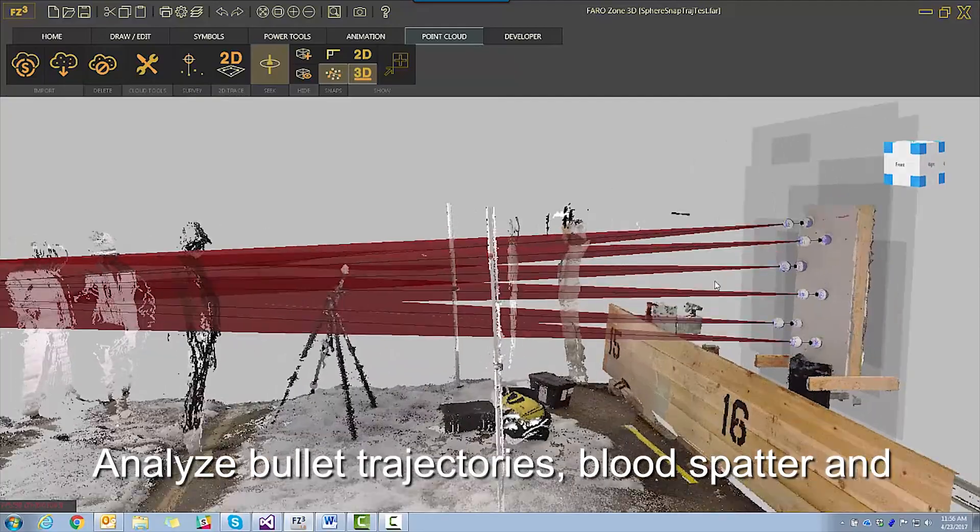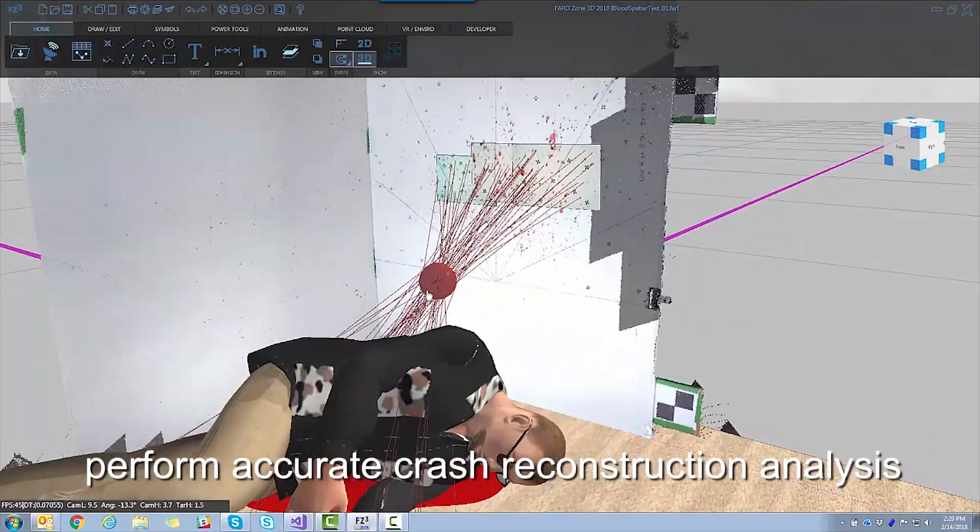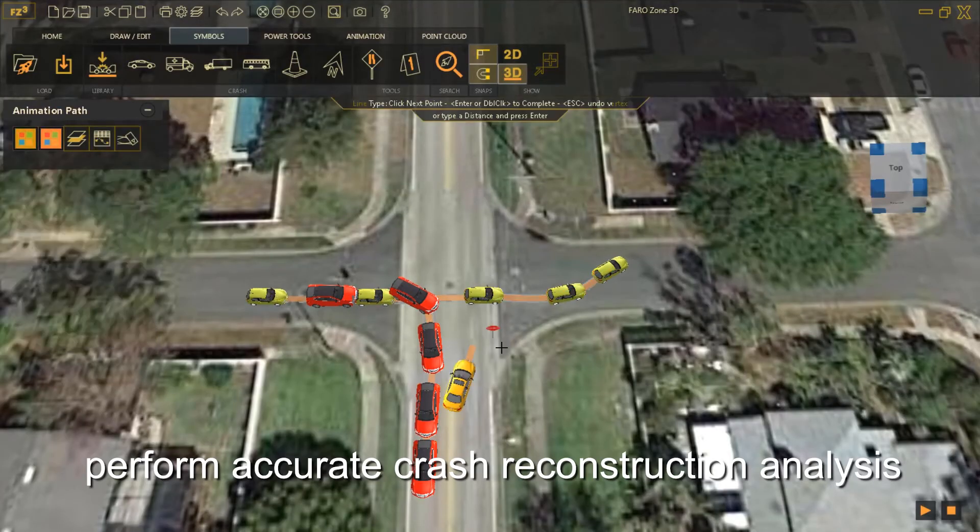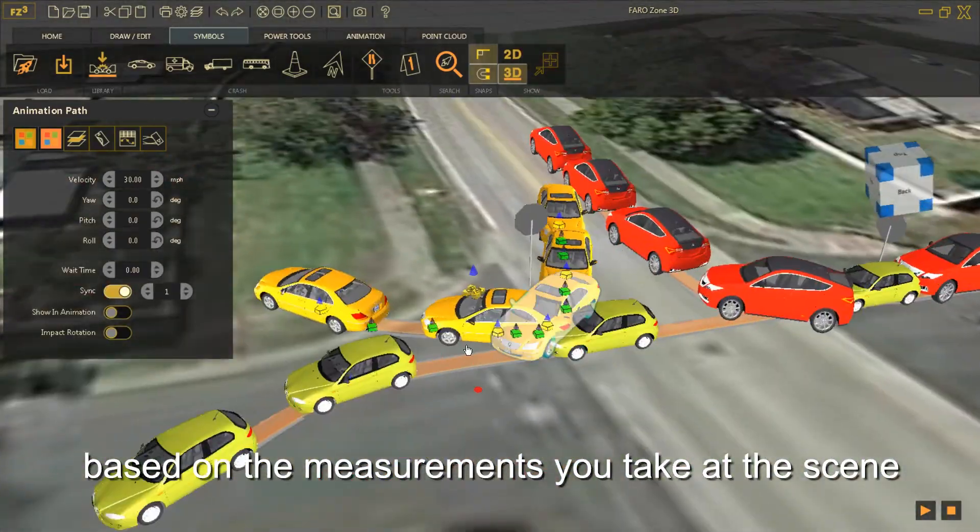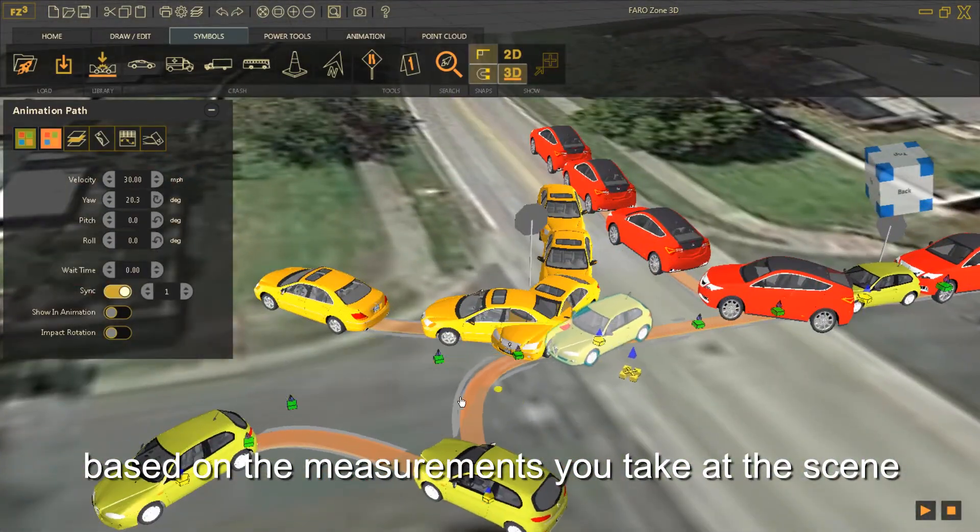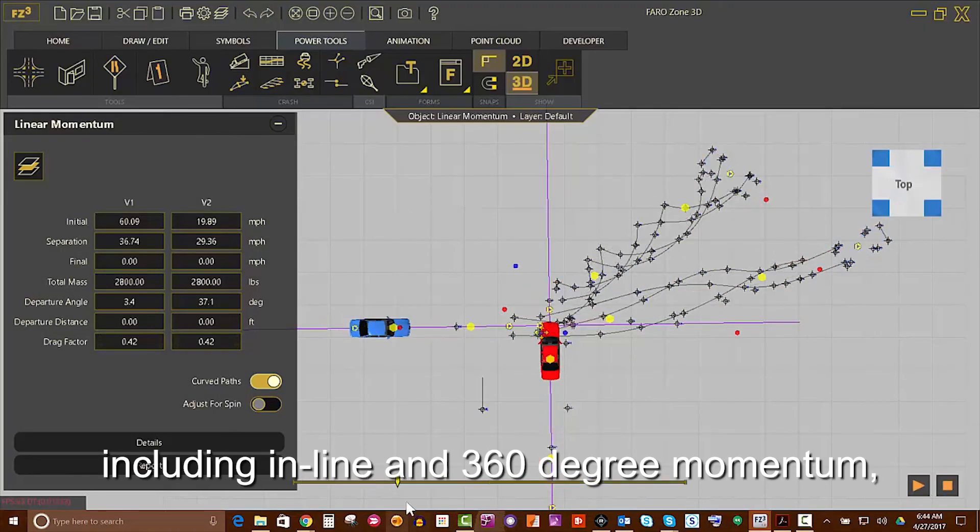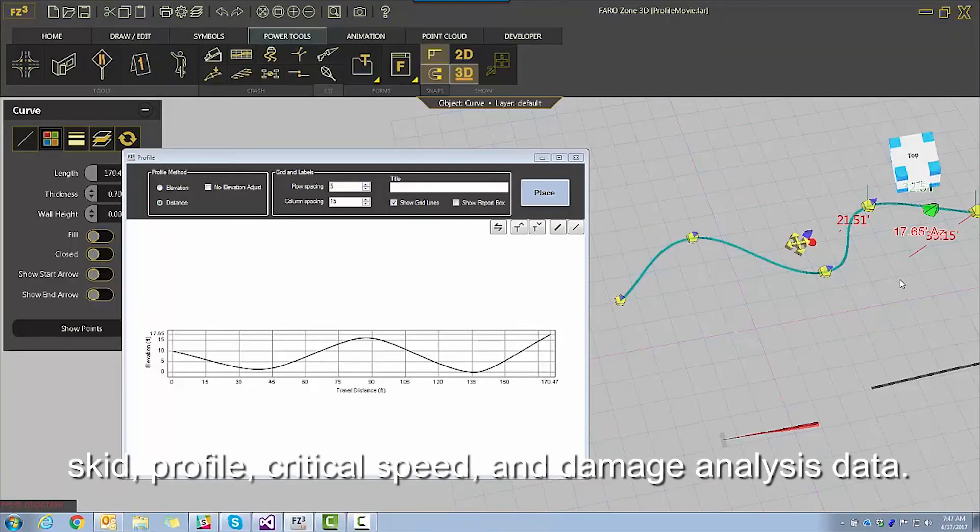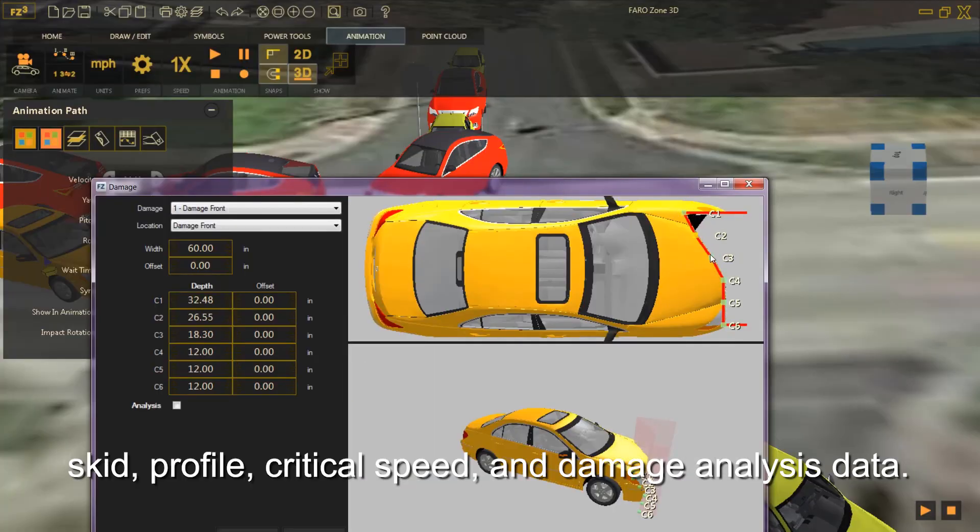Analyze bullet trajectories, blood spatter, and perform accurate crash reconstruction analysis based on the measurements you take at the scene, including inline and 360-degree momentum, skid, profile, critical speed, and damage analysis data.